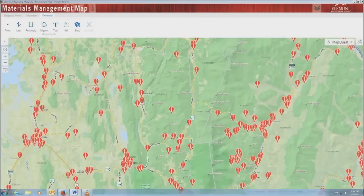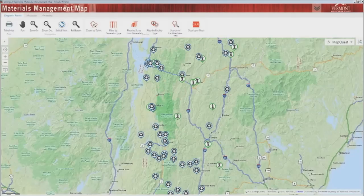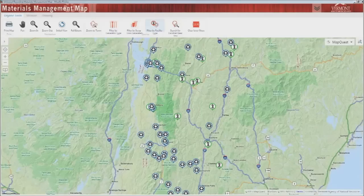The more complex filtering and search tools can all be found on the first tab of the toolbar. Use the initial view or full extent buttons to return to see the full state of Vermont again. If you want to display only one kind of solid waste facility on the map, use the filter by facility type tool.